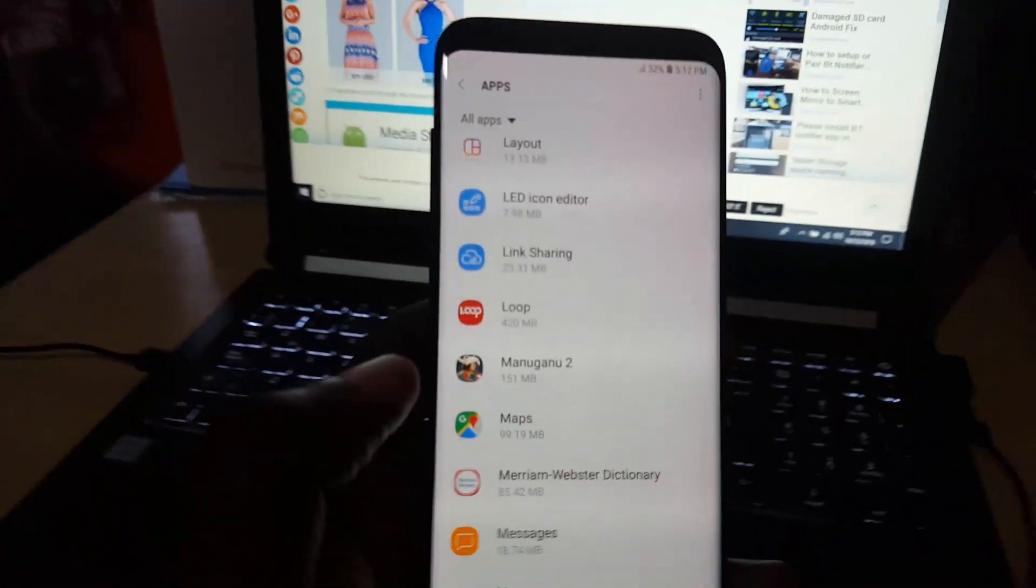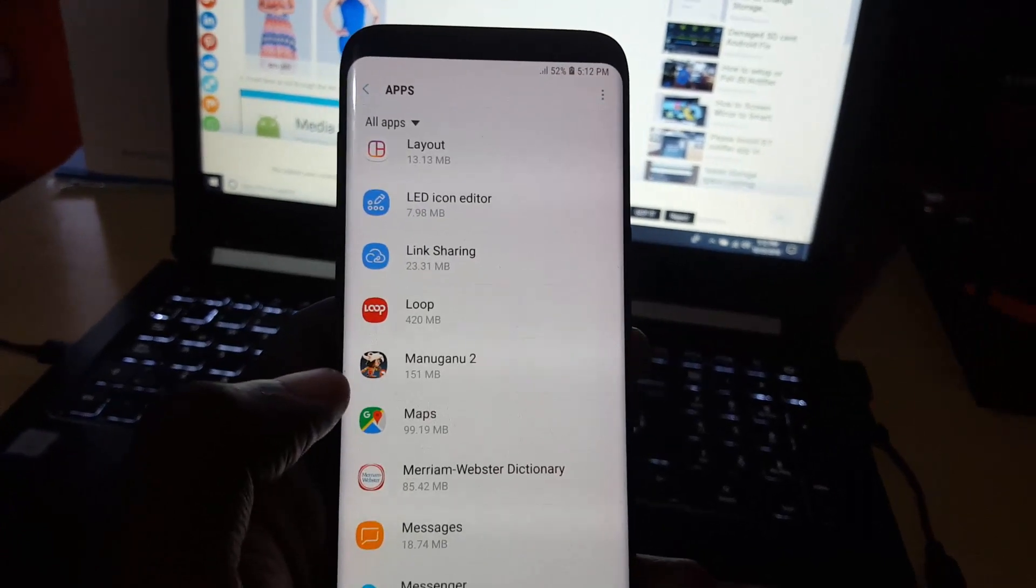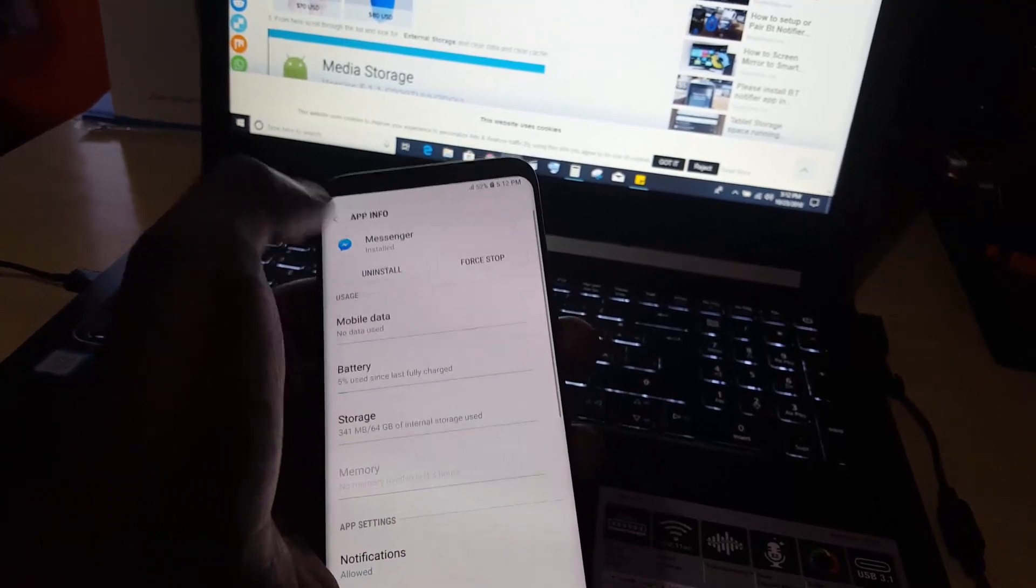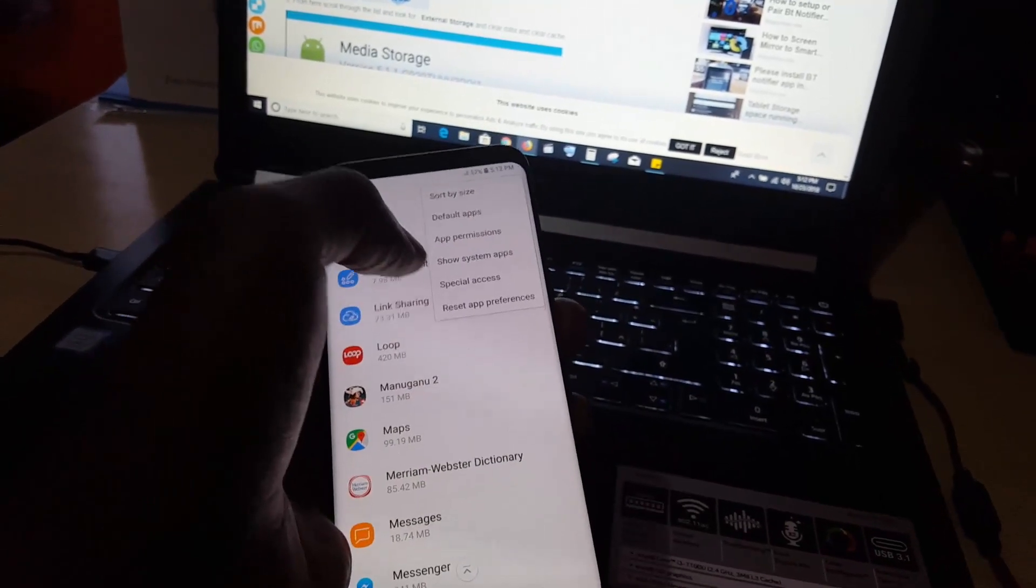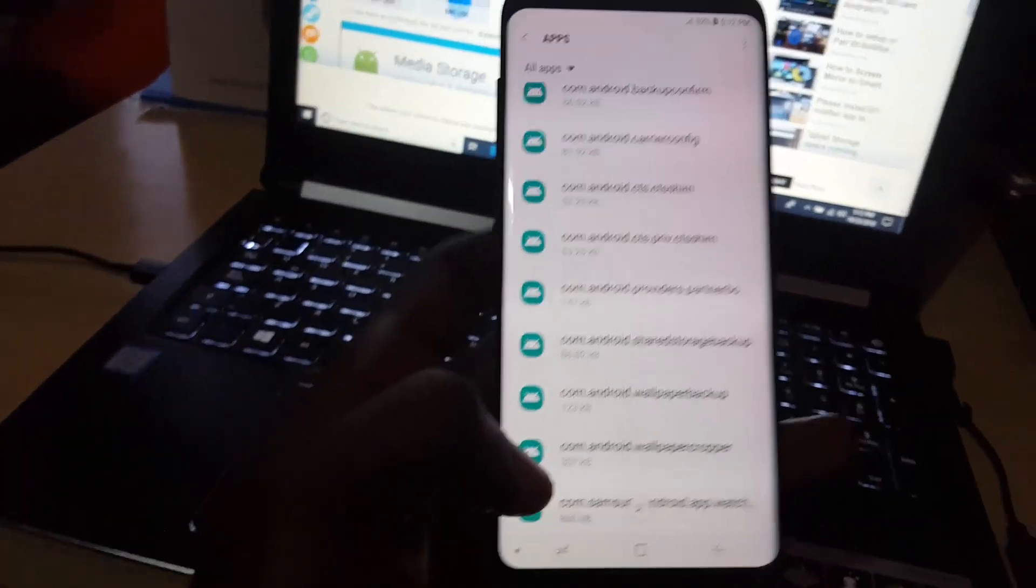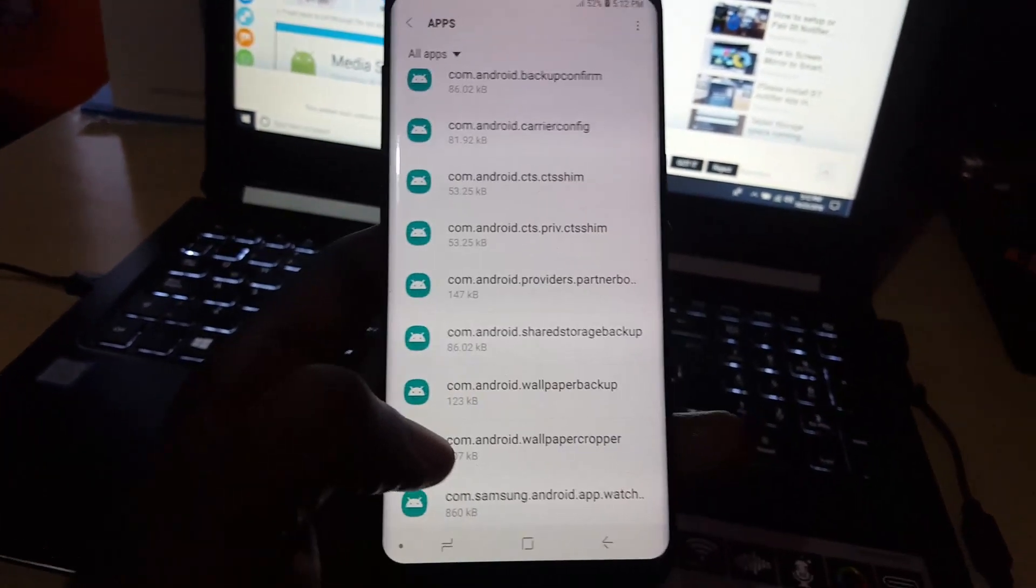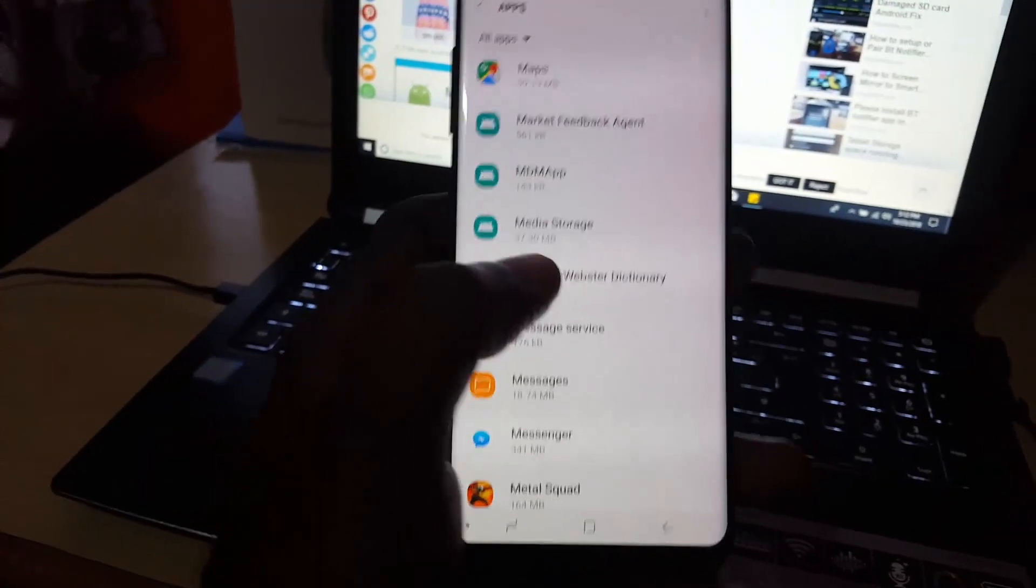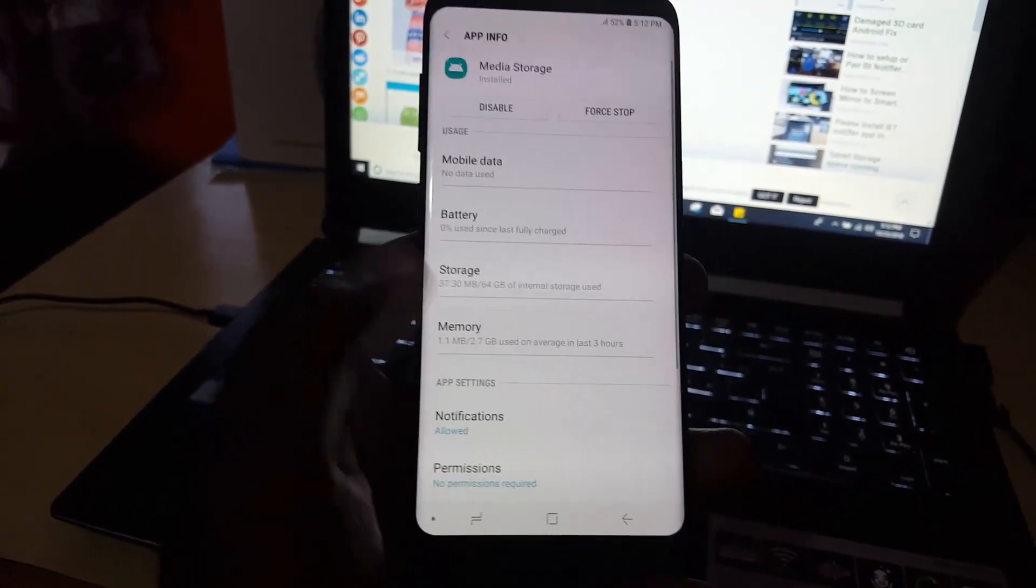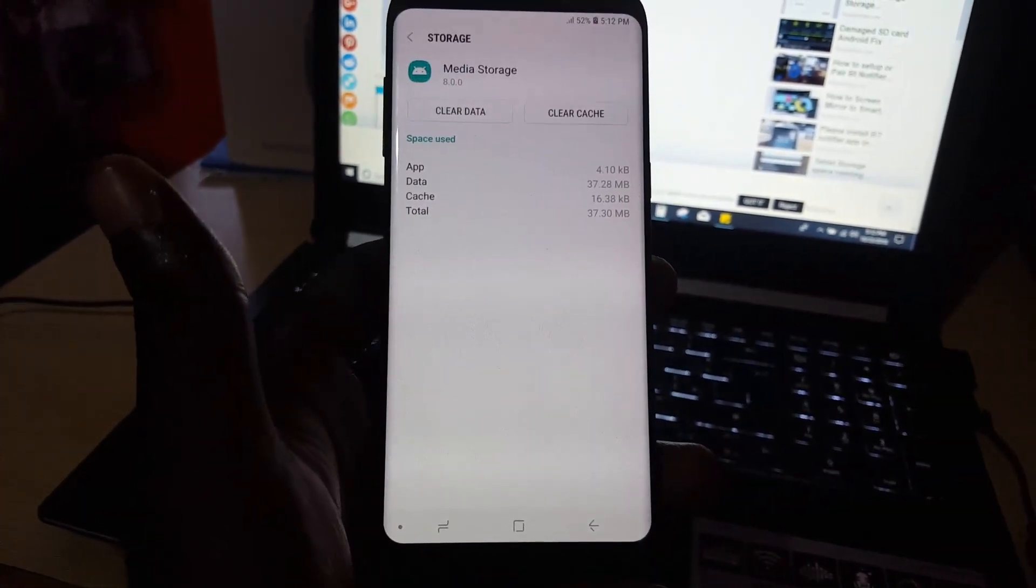You might have to show system files, so tap in the upper right and show system apps. We're looking for Media Storage.